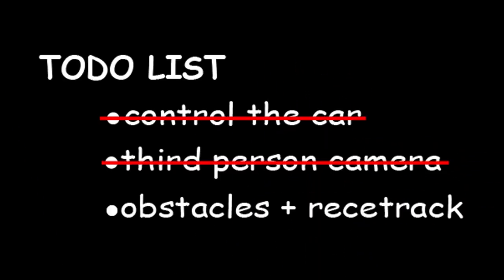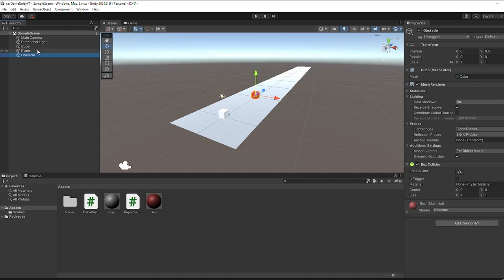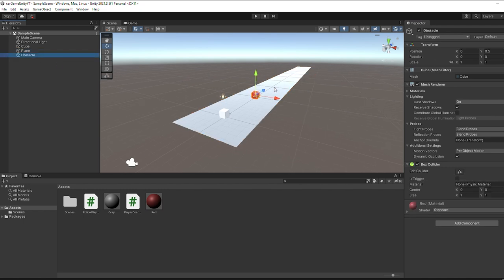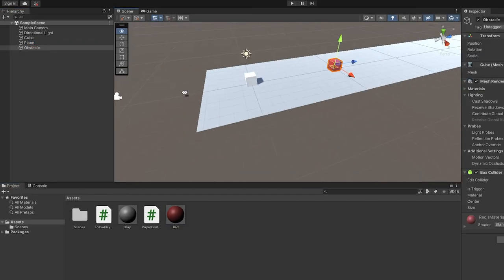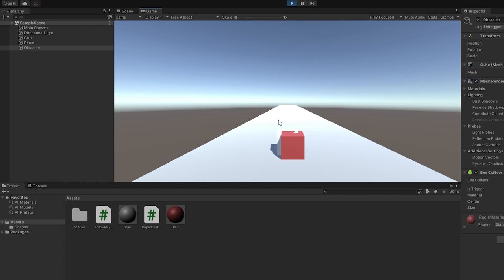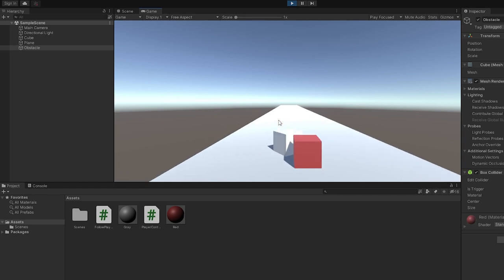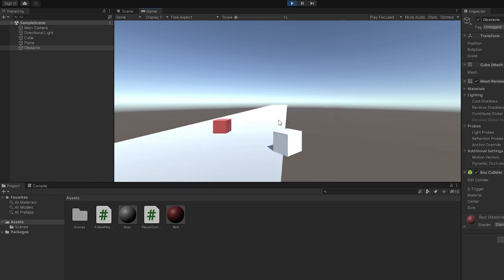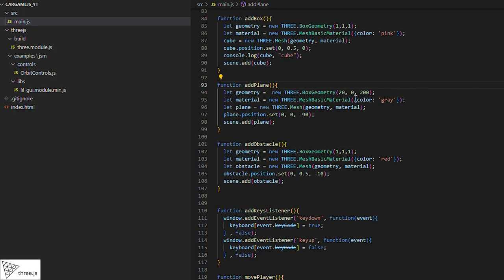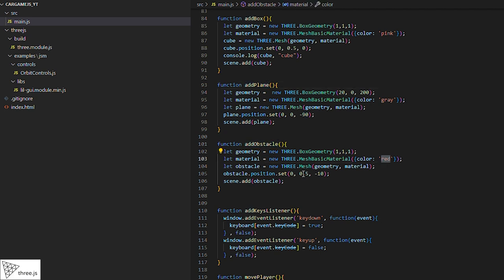We now add obstacles in a racetrack. In Unity, we'll stretch the plane we made and then add other red cubes to serve as obstacles. Finally, we'll test to see how it looks. In Three.js, we will add the functions add plane and add obstacle to the scene and see how it looks.